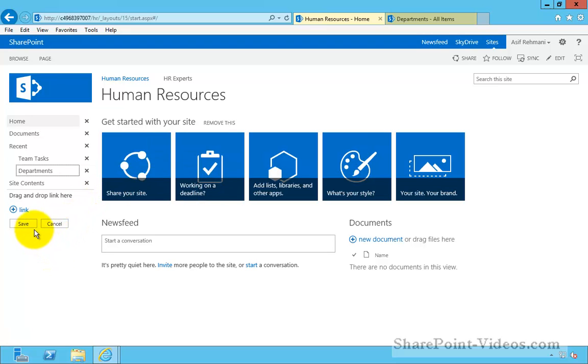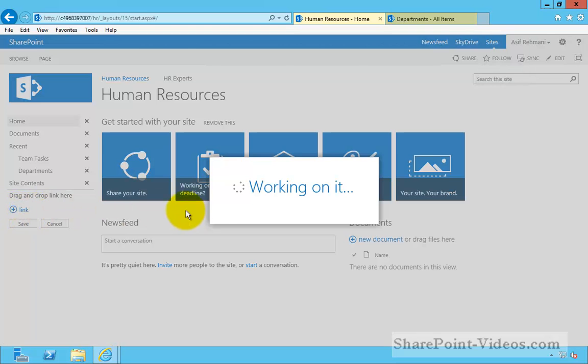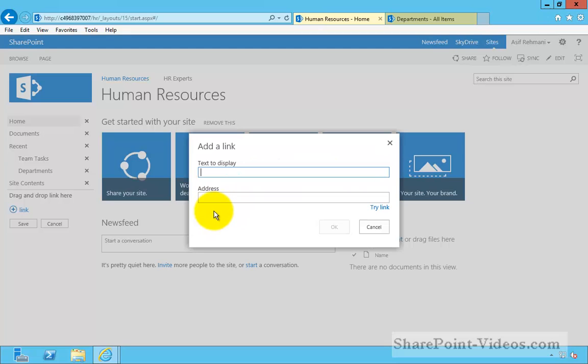Back in the quick launch pane, I'll click on the add a link. And then I'll go ahead and put in the URL, which is right here.